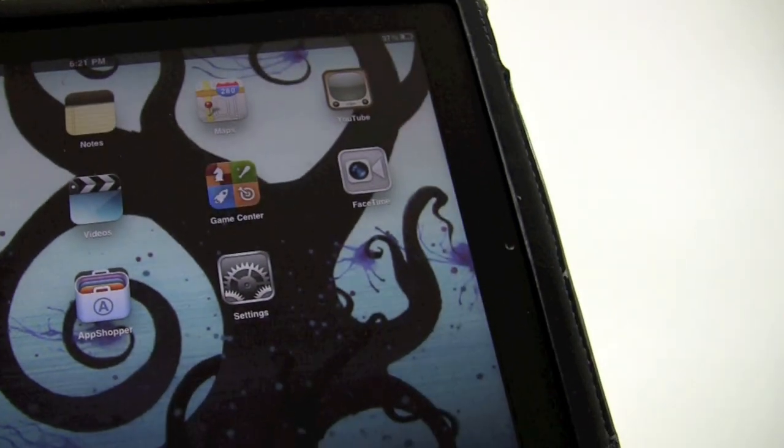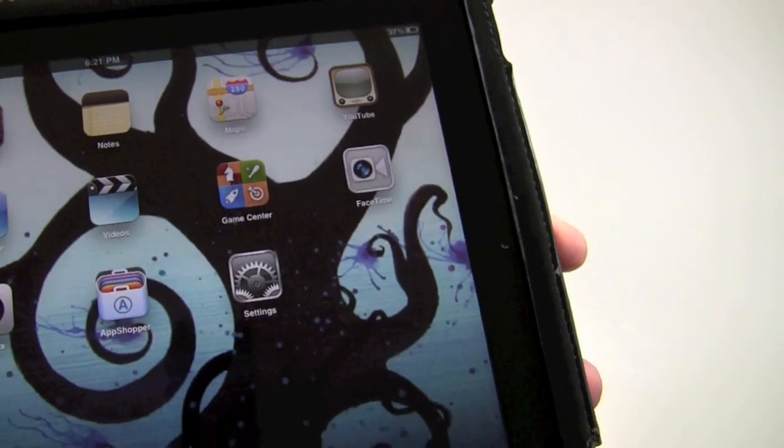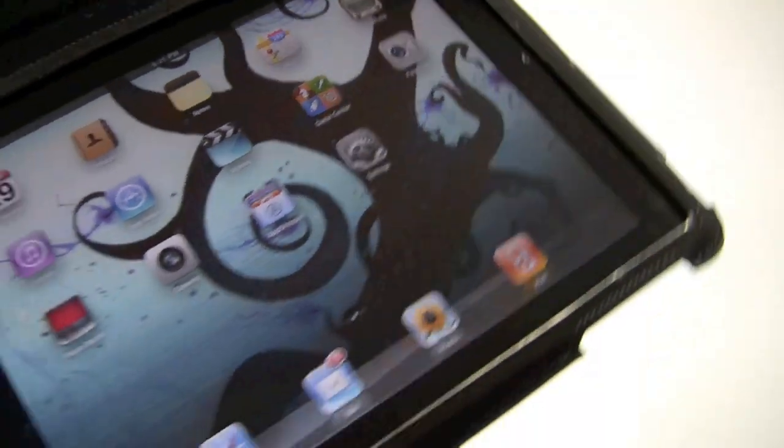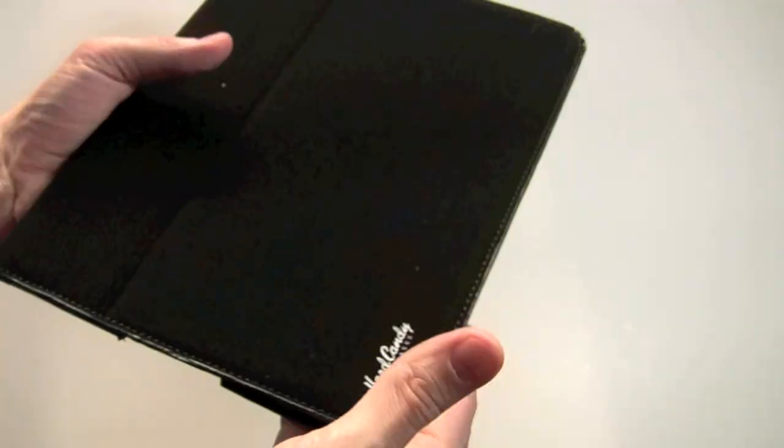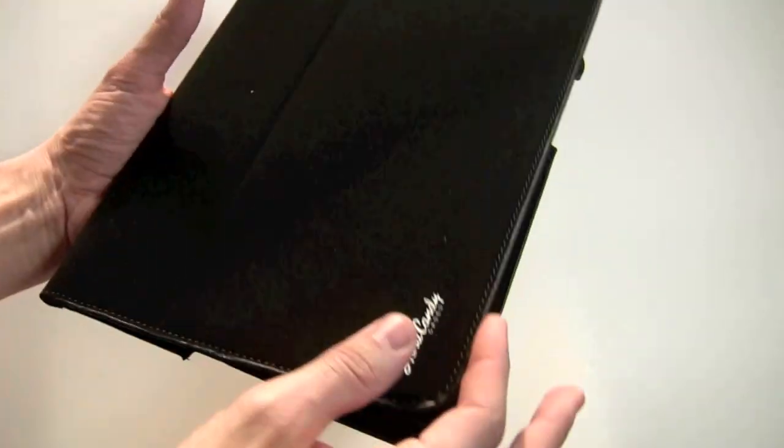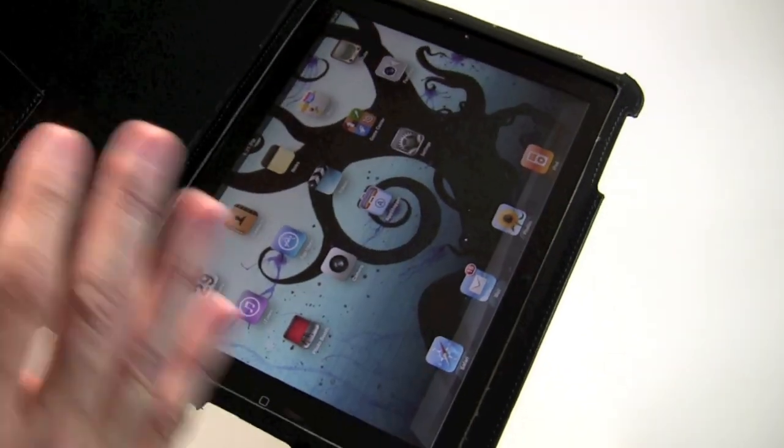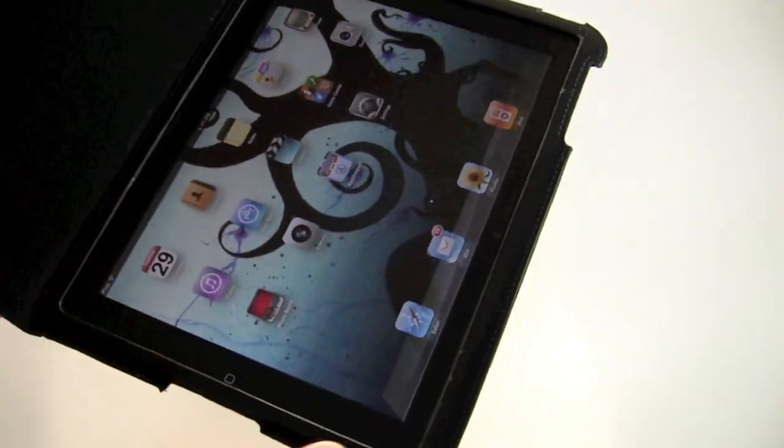And then you've got your camera there that is in no way, shape or form covered up. So that's nice. This case does not incorporate the sleep or wake feature, so be aware of that.